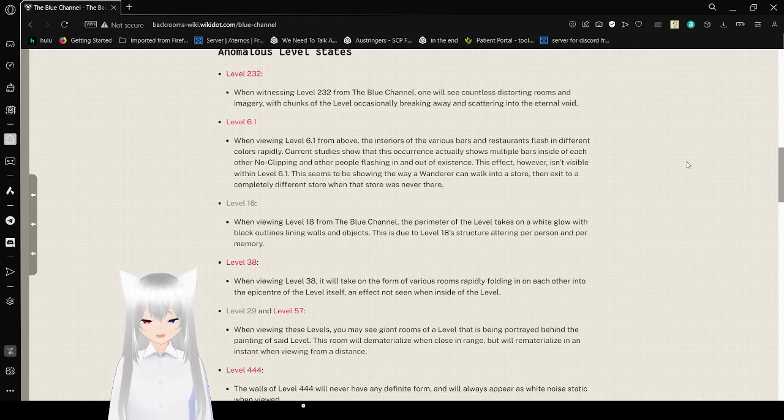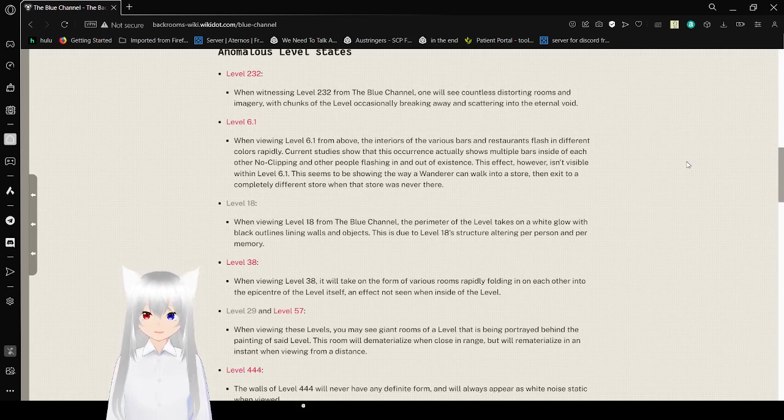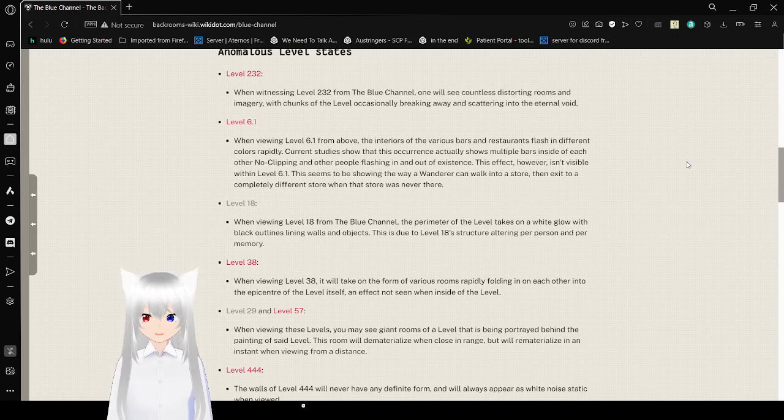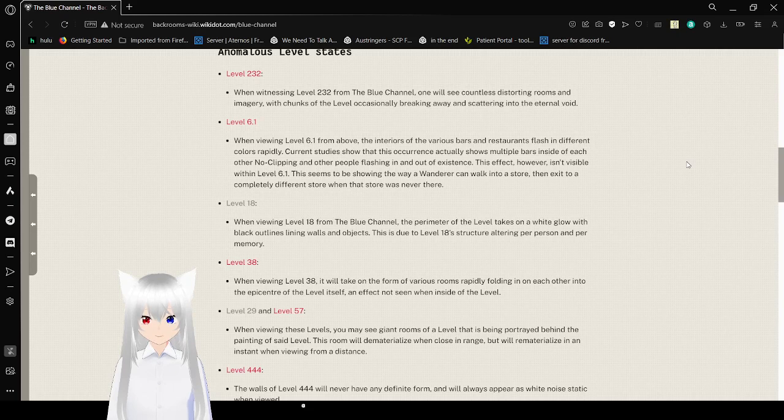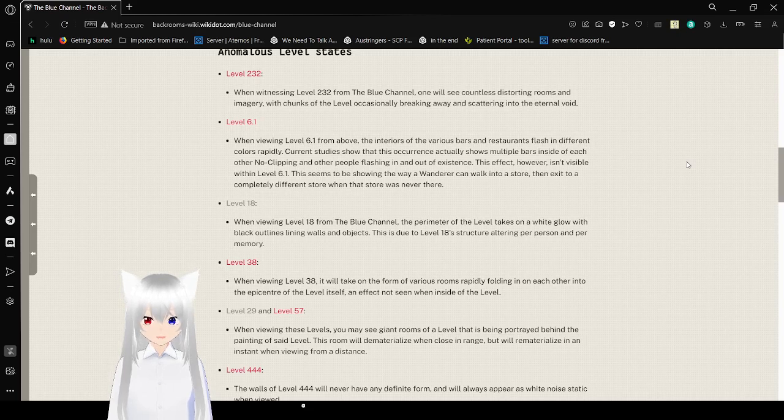Level 6.1: When viewing level 6.1 from above, the interiors of the various bars and restaurants flash in different colors rapidly. Current studies show that this occurrence actually shows multiple bars inside each other, no-clipping and other people flashing in and out of existence. This effect, however, is invisible within level 6.1.